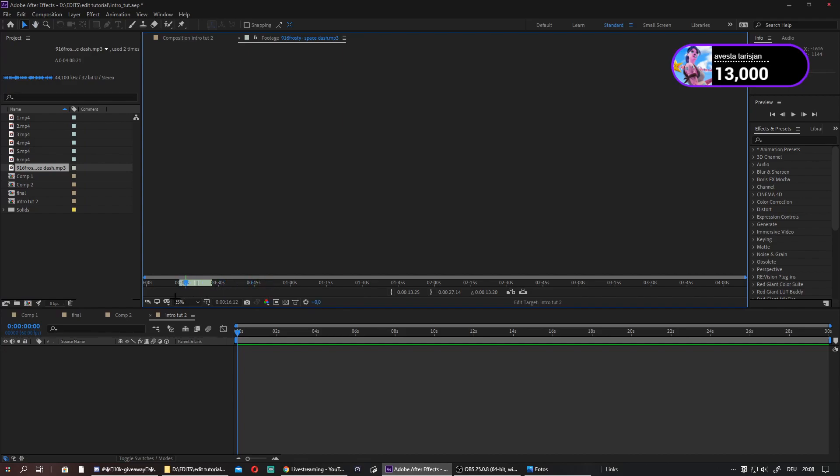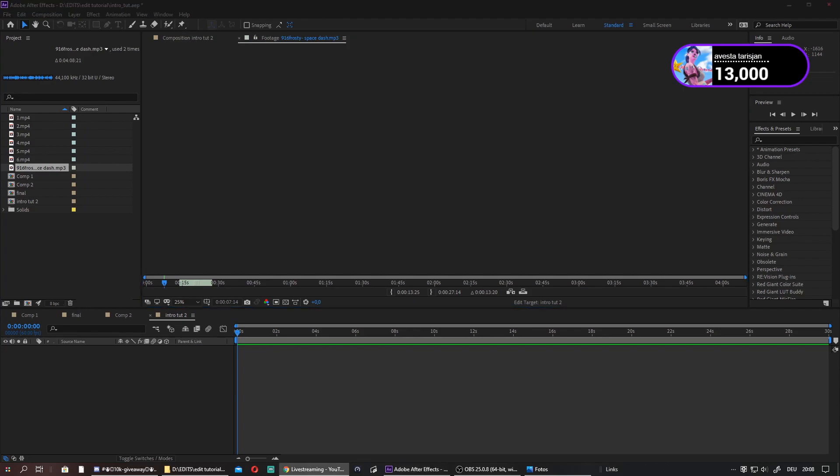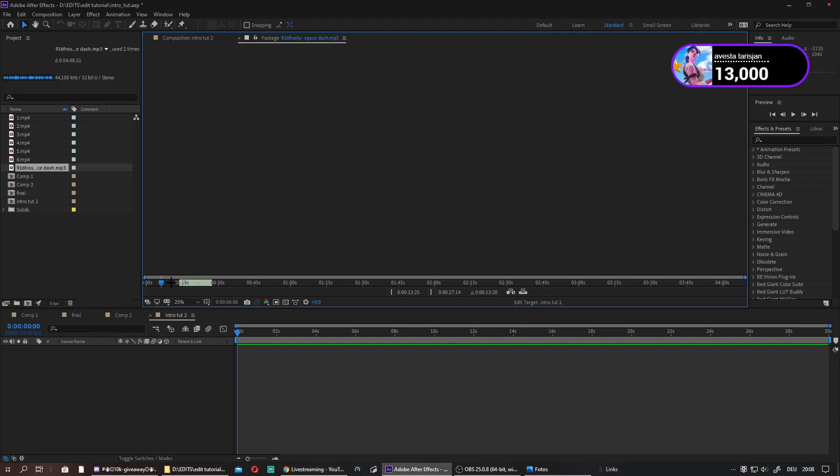Just search for a part where you want the video to start in your song. I already did this, so I want my song to start like over here.